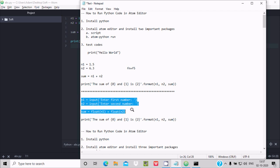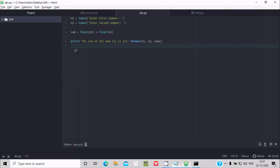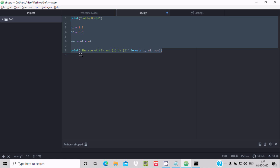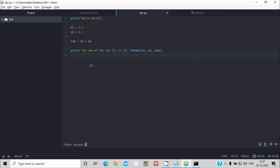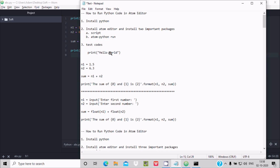Let's do a final test using Ctrl+Z to go back to the previous code. When I press Fn+F5, a new window opens showing 'Hello World' and the addition result of 7.8 — both displaying correctly. This is the simplest way to run Python code inside the Atom editor. I hope this video was helpful. Thanks for watching, see you in the next video!